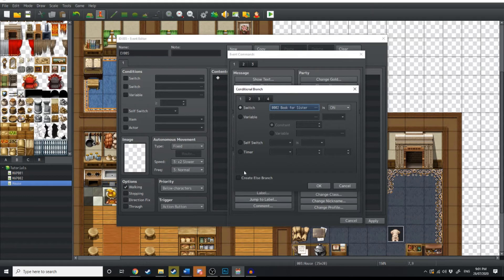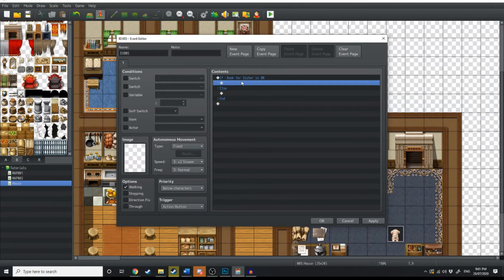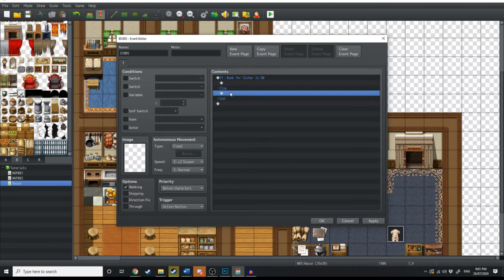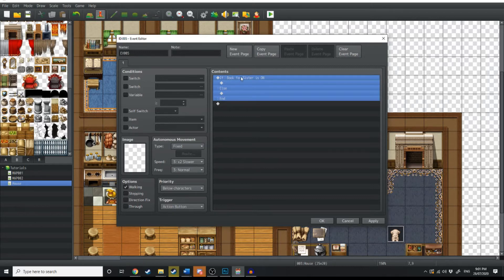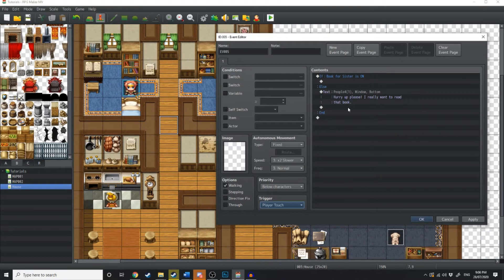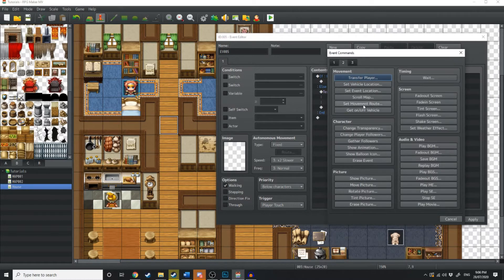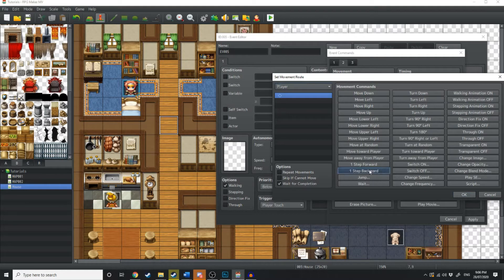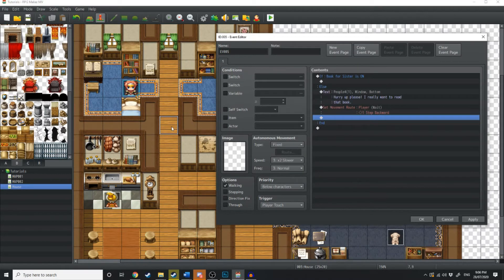Now what we're going to do is create an else branch. Click that button there and hit OK. So here you've got two things: if 'book for sister' is on, then do a thing; otherwise, do a different thing. We're going to start with the else — if this condition isn't on, then some text will appear telling the player to go backwards, and his sister will call out telling him to get the book. Then when he hits this tile, we're going to create a movement route and get the player to step one step backwards. So if he tries to step on this tile again without having 'book for sister' on, it's going to repeat the same thing in the else section.